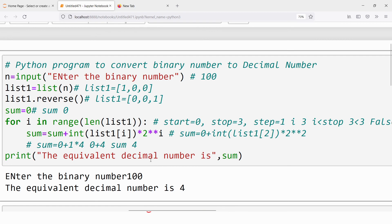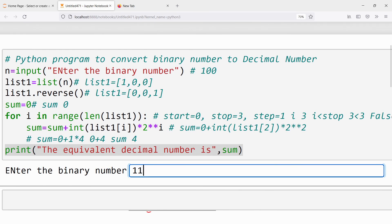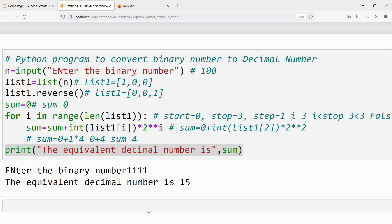To verify further, I enter four ones (1111), which should be equivalent to 15. The output is 15, which is correct. I hope you have understood how to write a Python program to convert a binary number to a decimal number. If you have any doubts, feel free to ask in the comment section. Thank you for watching the complete video — have a nice day.